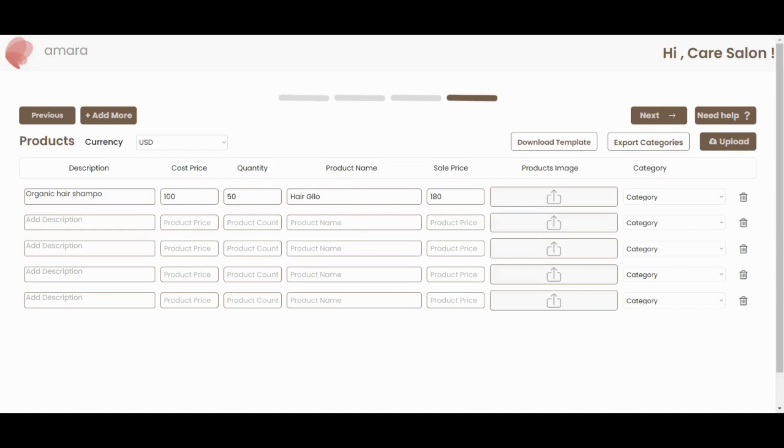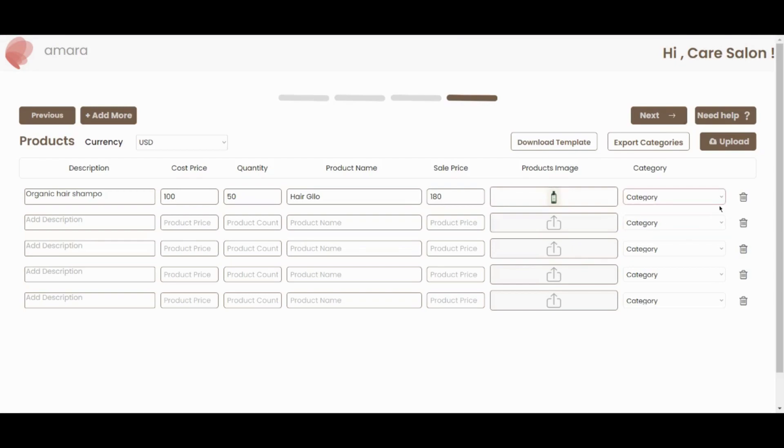You also have the option to bulk upload products by downloading the CSV template, adding product details and then uploading.